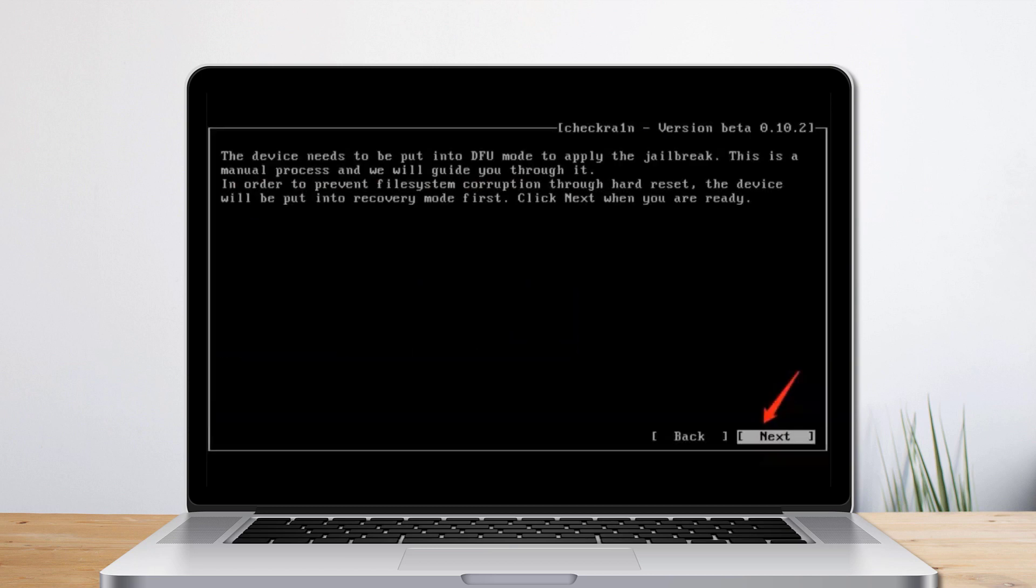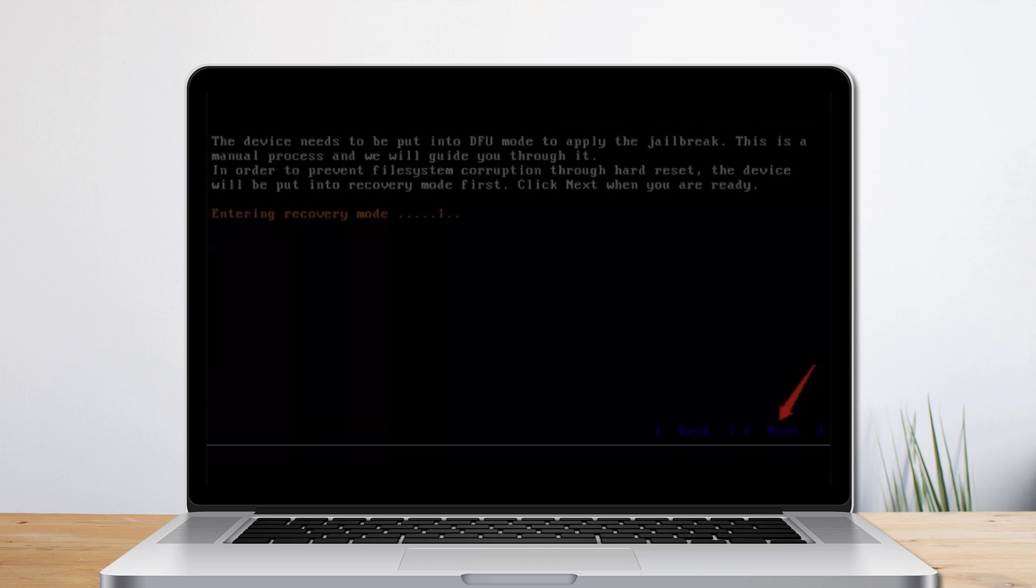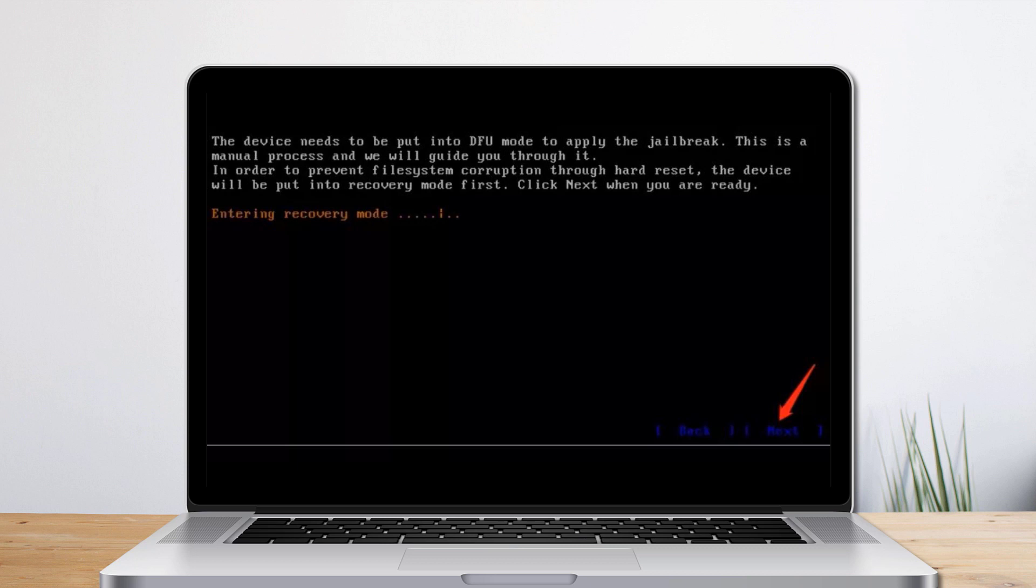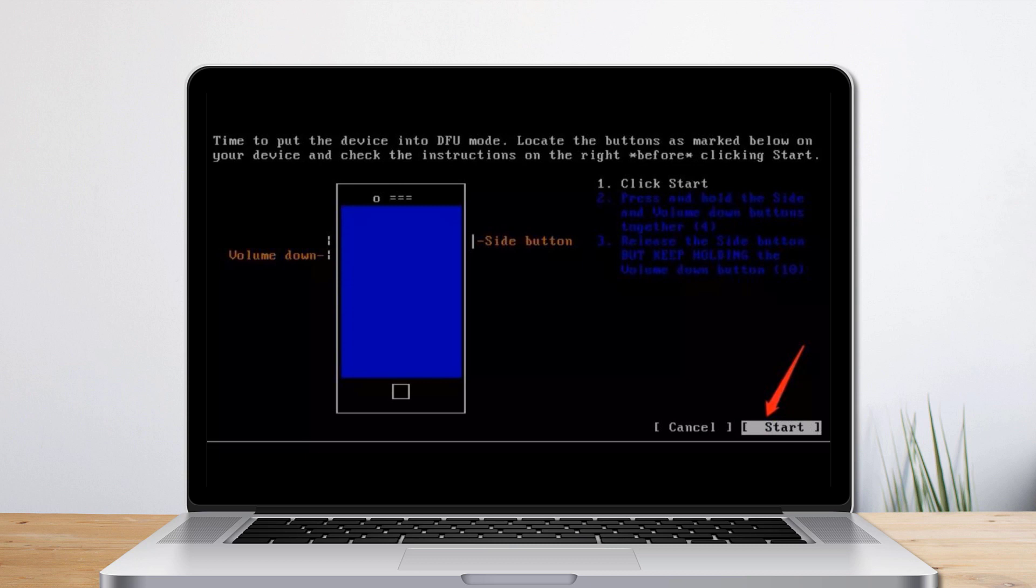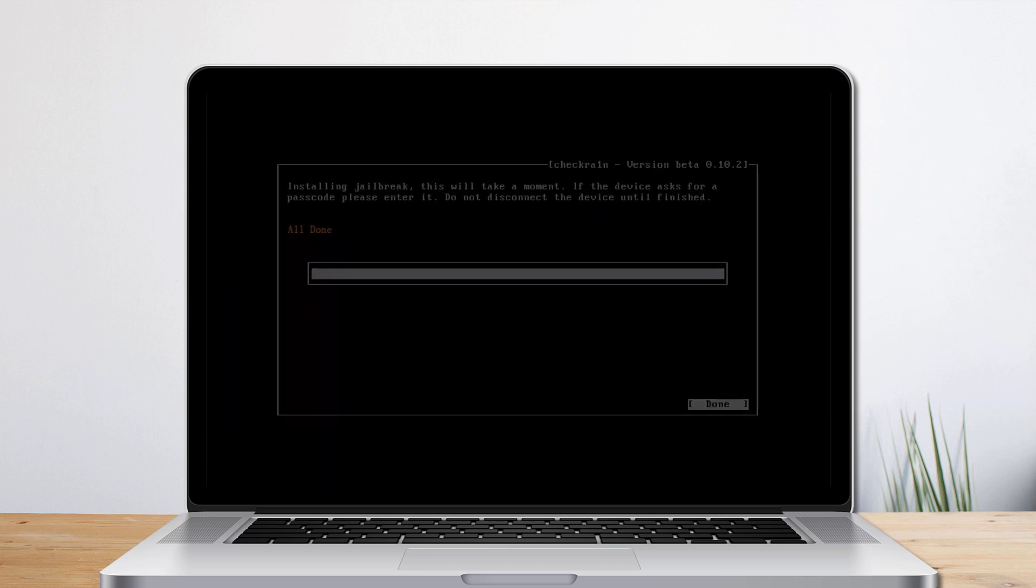Select next and the program will direct you to DFU mode. Checkra1n will automatically put your iOS device into recovery mode. Select the start option and then follow the instruction on checkra1n to put your iOS device into DFU mode.